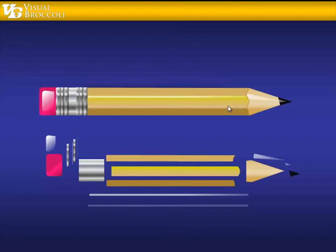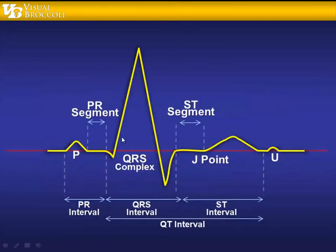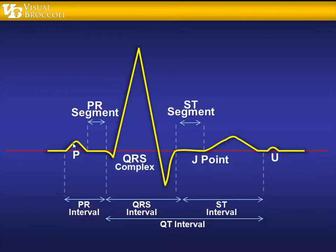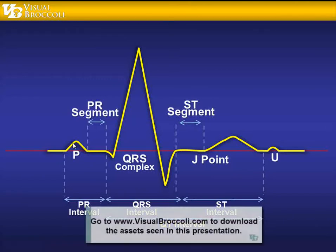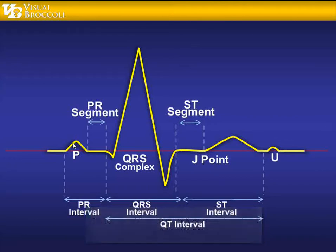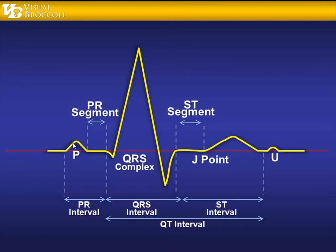So what we're going to do here in this lesson is get you started. We're going to go ahead and just trace the outline of an EKG. That's going to get us introduced to some of the Bezier curves and some of the functionalities that we need to learn within PowerPoint. So without further ado, let's jump in and get you introduced to the drawing tools. And as always, you can always download what you see here, the PowerPoint presentation and all the assets right from visualbroccoli.com.